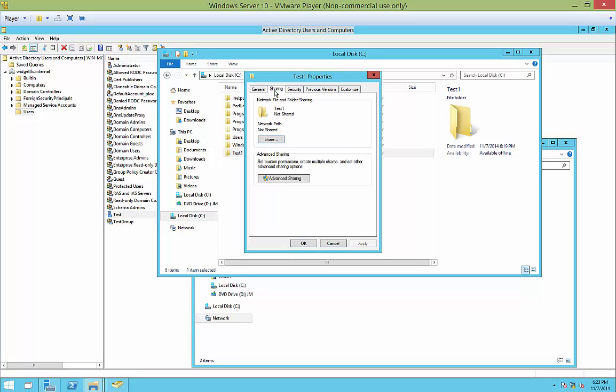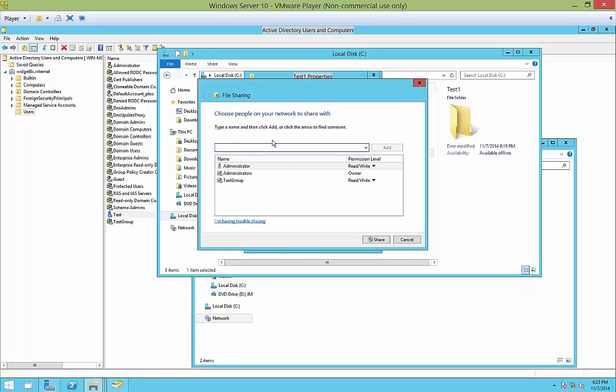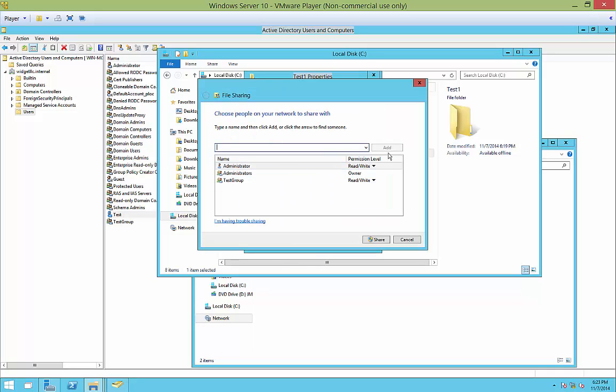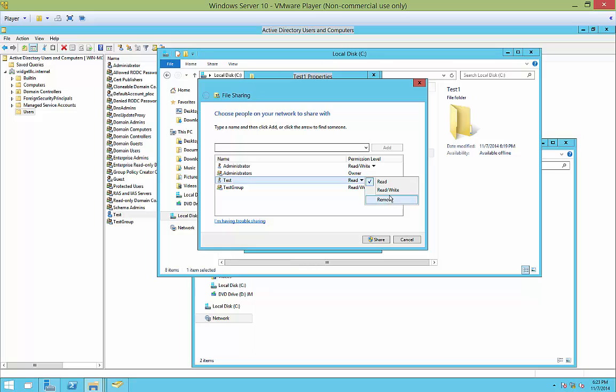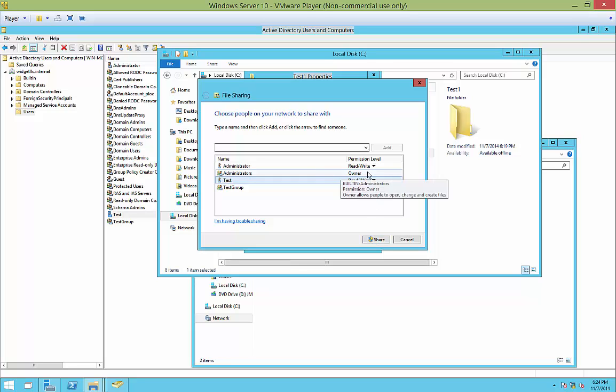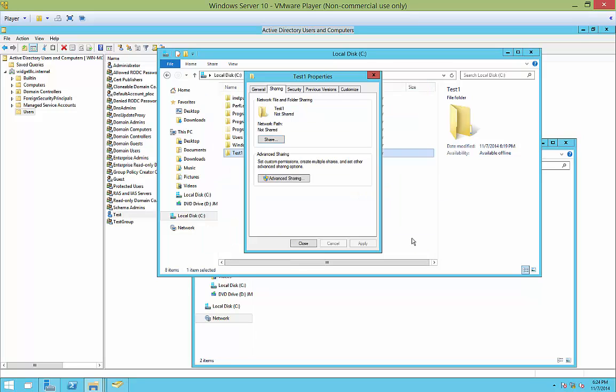The sharing tab allows you to share just by clicking on share and then you can type in the name of the user or the group that you would like to add. You click add and then you click the dropdown to give them access. So in Windows Server 10, you just have a couple of options here: read and read write, or just to remove it altogether. So if I click read write and I click share, then that will take care of that and it'll be done.